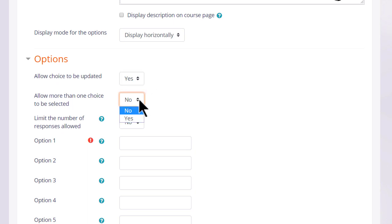You can enable a setting to allow participants to make more than one selection if you think it's appropriate, for instance when choosing preferred meeting times.